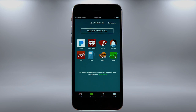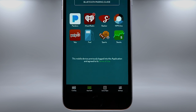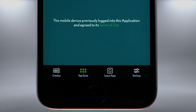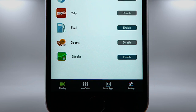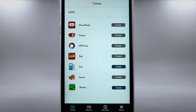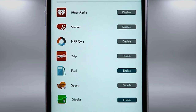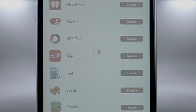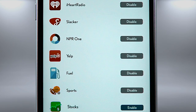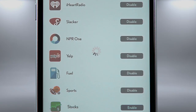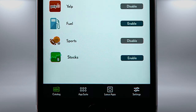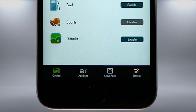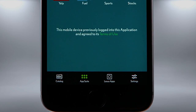To choose which apps appear on the dashboard and can be accessed on the display in your Lexus, select the Catalog button in the lower left corner of the dashboard. This allows you to enable apps that you want to be active in your vehicle or disable those that you don't. When you're finished making your selections, select the App Suite button to return to the dashboard.